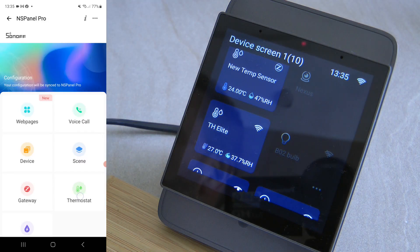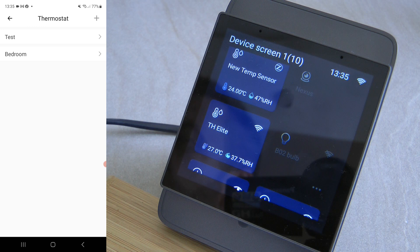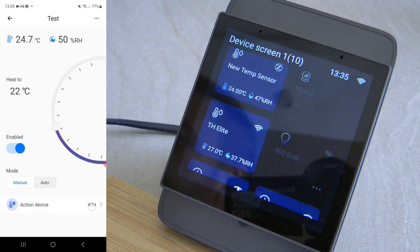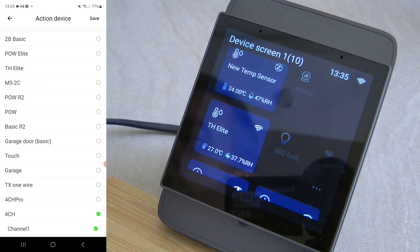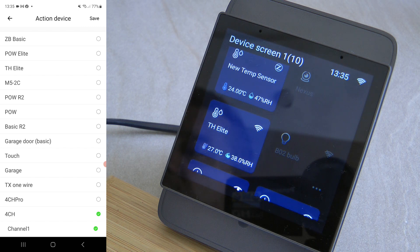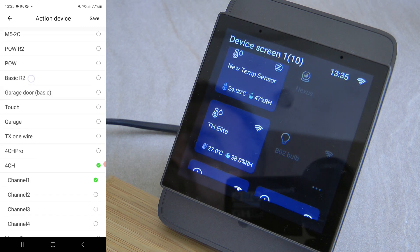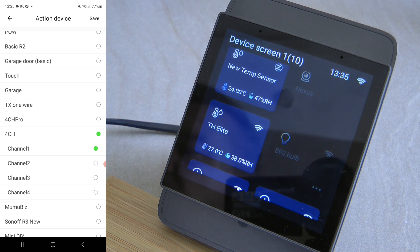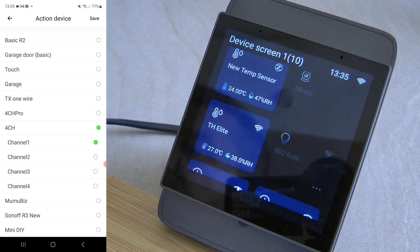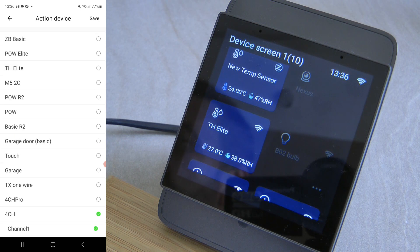Back in the application where you define thermostats, for each thermostat you can define an action device, and the list of supported action devices has been enhanced. For example: S31, POWR3, POW Elite, POW Origin, TH Elite, TH Origin, S40TPA, and S40TPB — so based on my device list I can pretty much use all of them as an execution device.